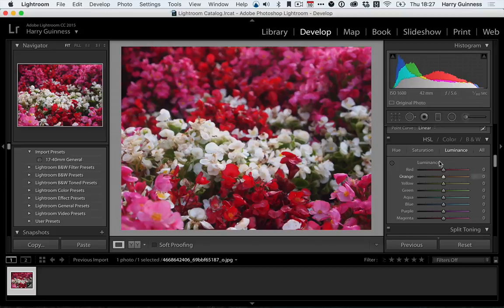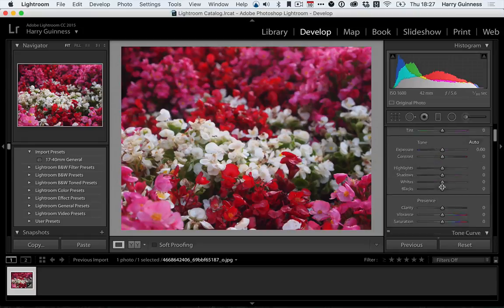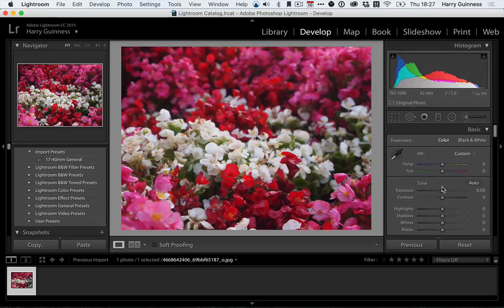Now what this means is that with the sliders as they are in Lightroom I can't really independently target the pink and red flowers. One way to fix this then is to use the white balance to adjust the colors in the image.